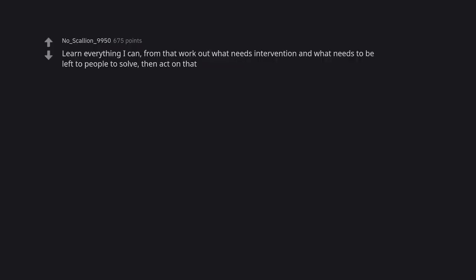Learn everything I can from that, work out what needs intervention and what needs to be left to people to solve, then act on that.